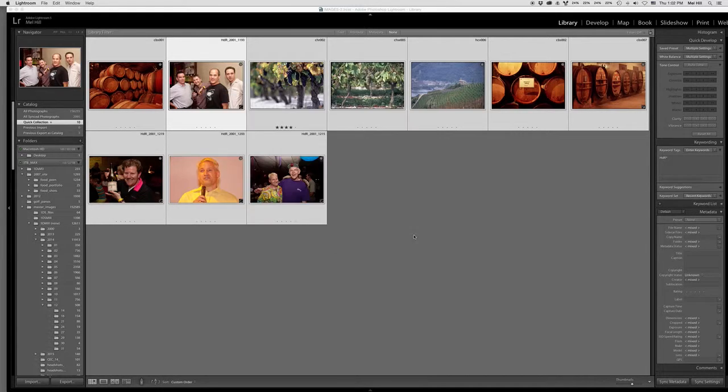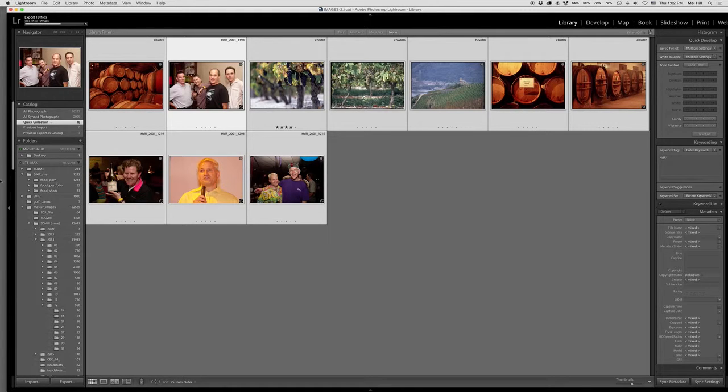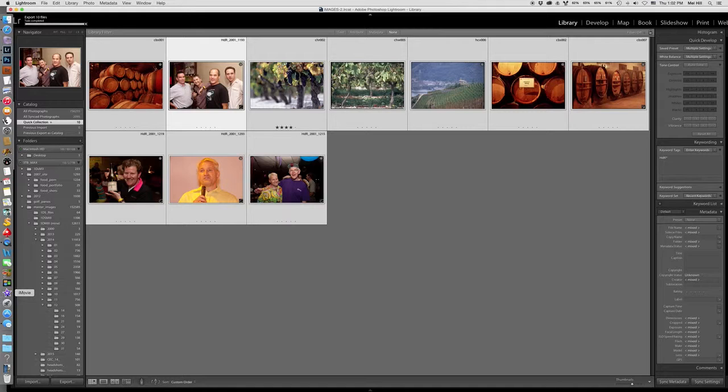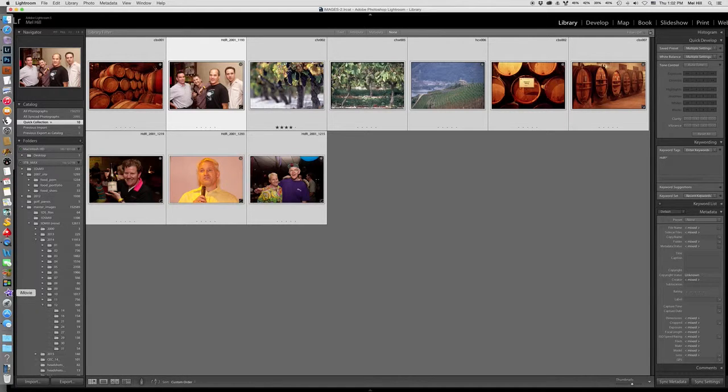I'm going to export those. While that's doing that, I'm going to go over to iMovie and import them.